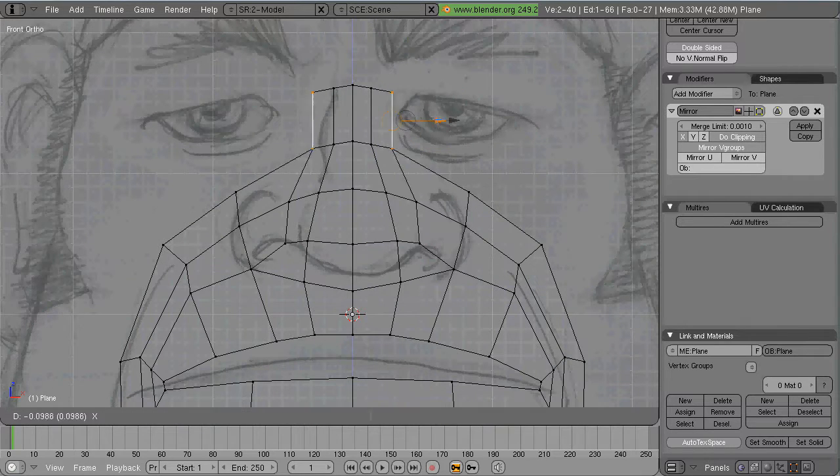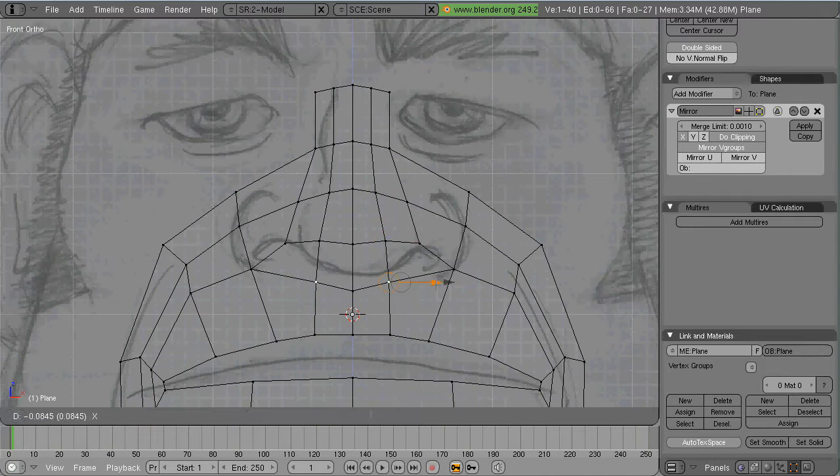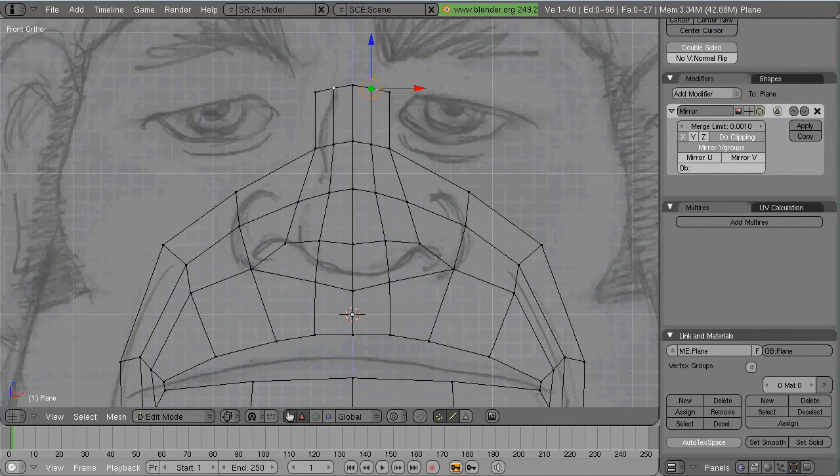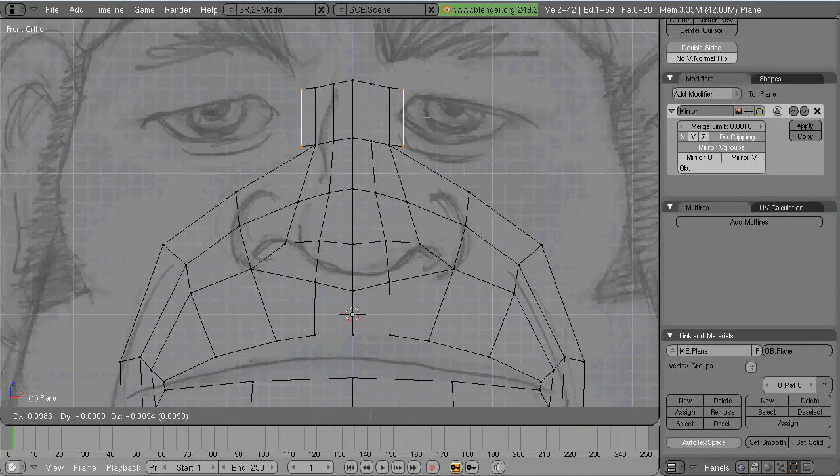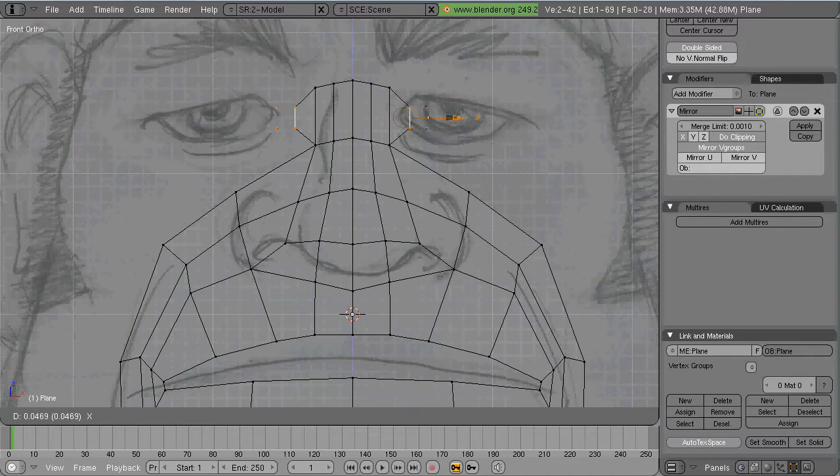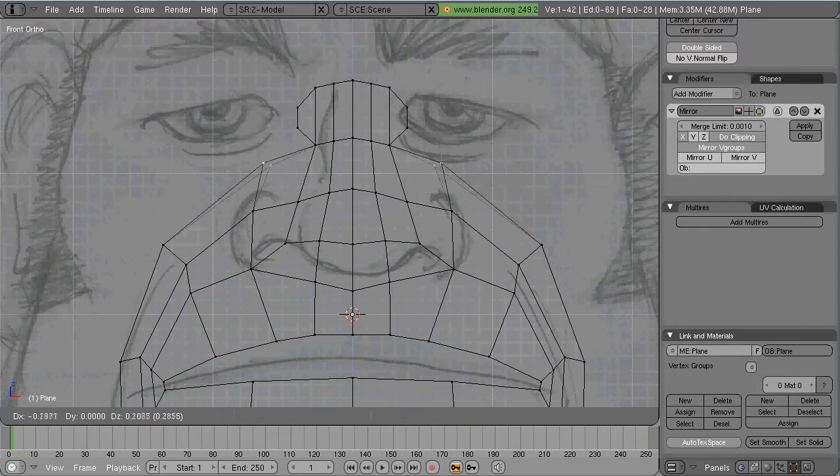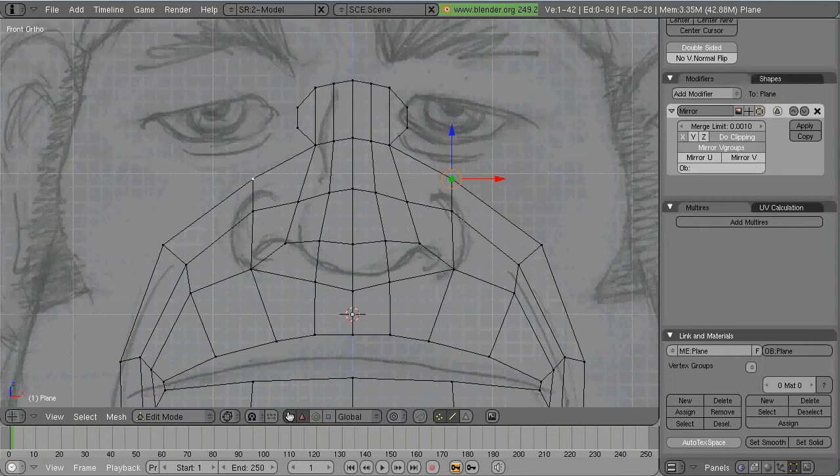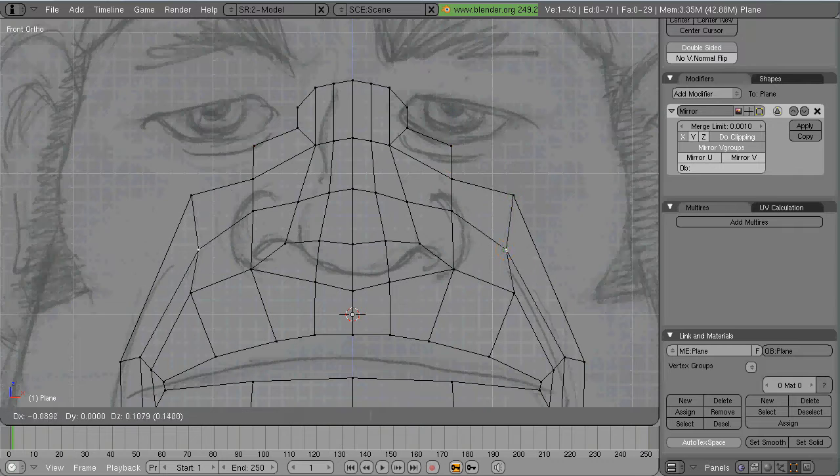So you can begin seeing the loop mask as I call it. You can see it developing here. And you see how the loops are flowing around the mouth.